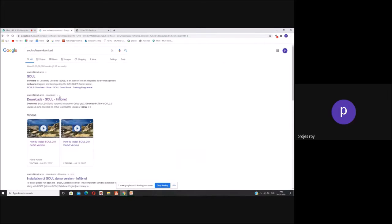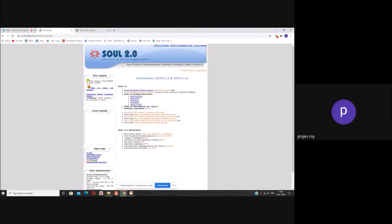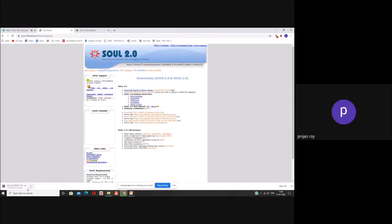In Google, you just have to press download and search 'soul software download'. The website soul.internet.ac.in will come up and you have to click on that. It will take you to the download page for SOUL 2.0. Here you will find the option to download SOUL 2.0 demo version. Just click on that and the 'soul demo cd.rar' file will start downloading — it will take at least 9 to 10 minutes.